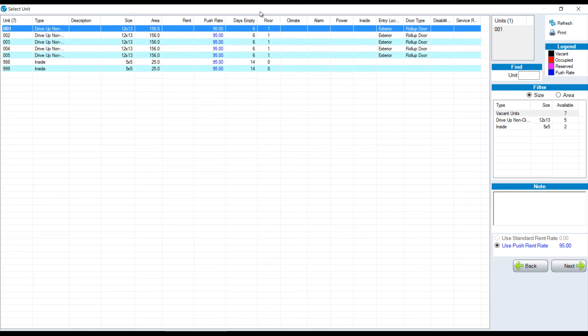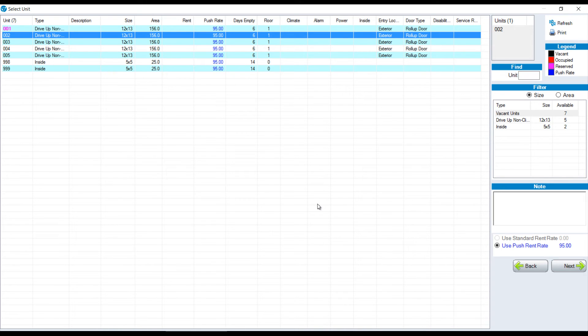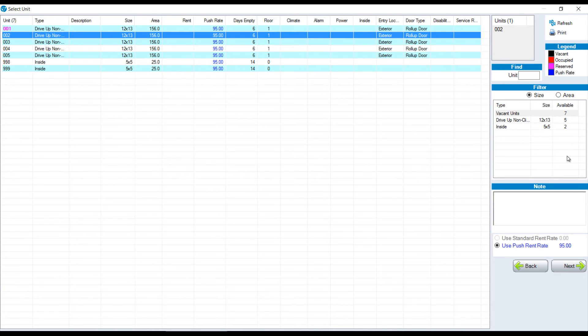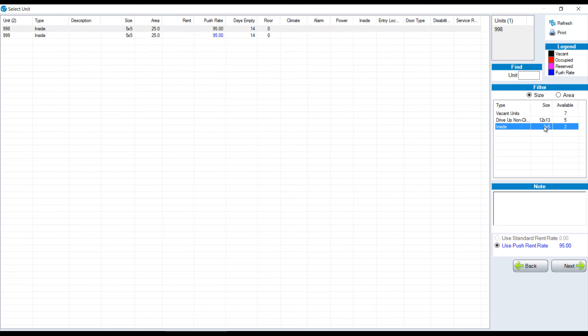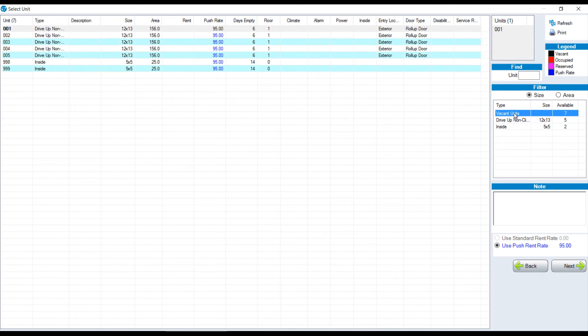In this particular database, we have seven units available. I can highlight a unit and click next or double-click on a unit to go to the next screen. When we start to have a lot of vacant units, it may be easier for you to choose by size. That's why we see this on the right-hand side. We can look at the two 5x5s by clicking on 5x5 in the right-hand side. If we want to go back to our full list, we click on vacant units at the top.